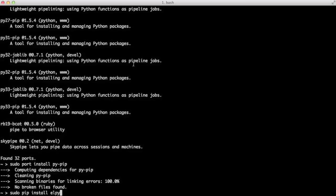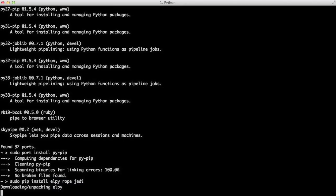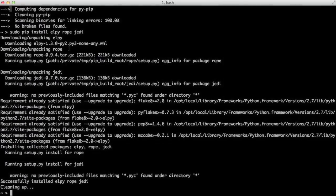Sudo pip install Alpy will install Alpy package. Now we need to also add Rope and Jedi, which are the backends for autocomplete in Python.